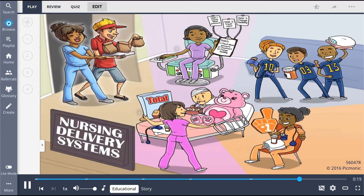To summarize, nursing delivery systems are different approaches to providing care for patients. These models are frameworks used to help nurses assess, plan, and implement care. The four types of nursing care models are functional nursing, team nursing, primary nursing, and total patient care.